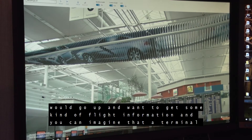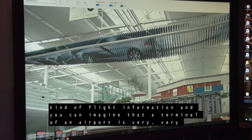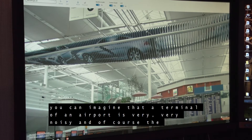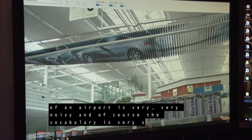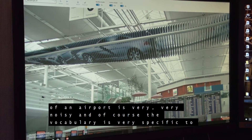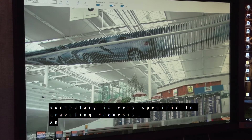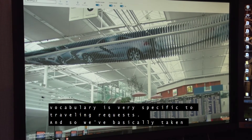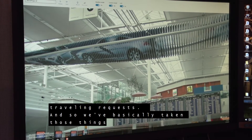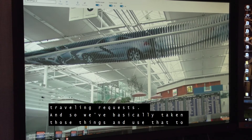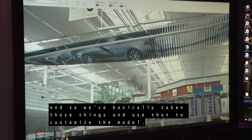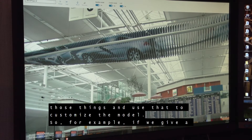You can imagine that the terminal of an airport is very, very noisy. And of course, the vocabulary is very specific to travel requests. We've basically taken those things and used them to customize the model.